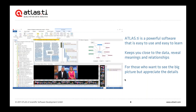Atlas TI is a powerful software that's easy to use and easy to learn, so you spend less time learning the software and more time actually analyzing your data. With Atlas TI you'll always stay close to the data and the full context so that you can reveal the meanings and relationships across your entire project. In other words, Atlas TI is the ideal tool for those who want to see the big picture but at the same time appreciate the finer details of their data.